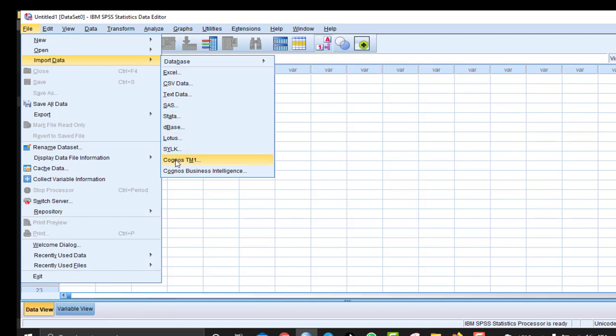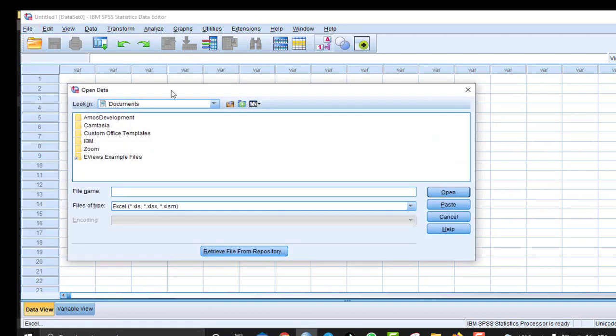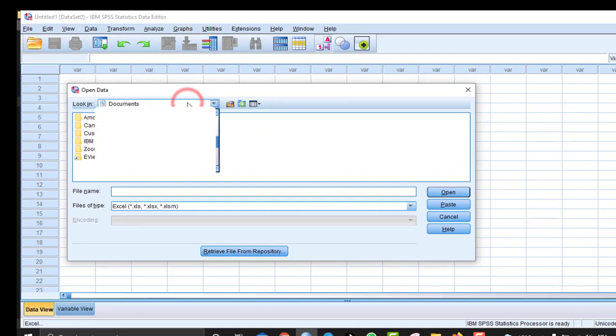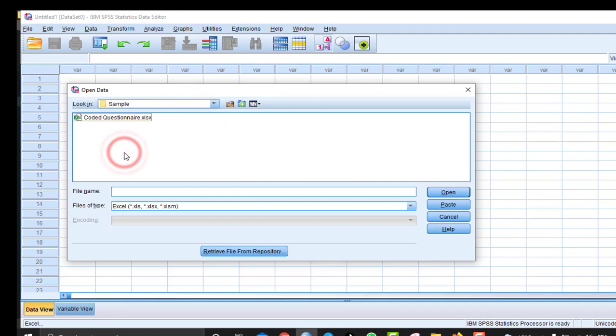So I'm going to pick Excel, and then I'm going to go to the file, or rather the folder, that contains the coded questionnaire in Excel. Okay, so you can see the format here. You can change it from here also.